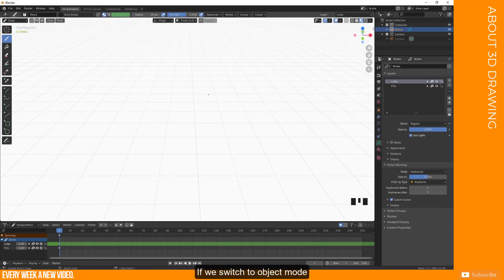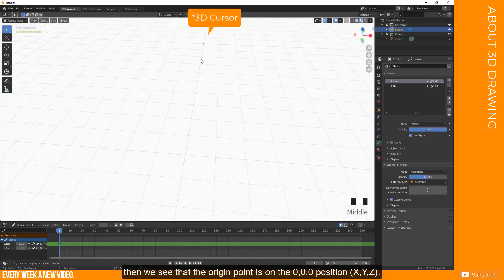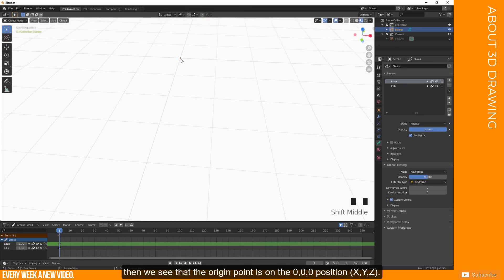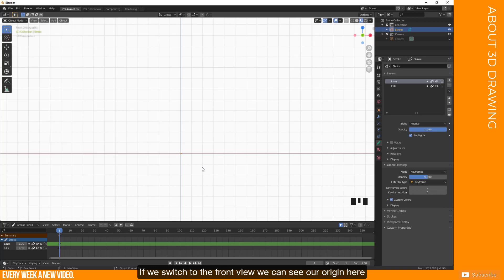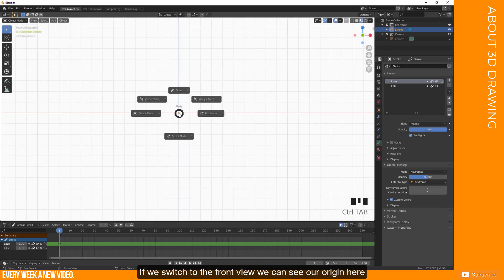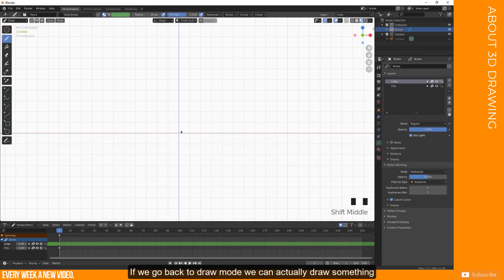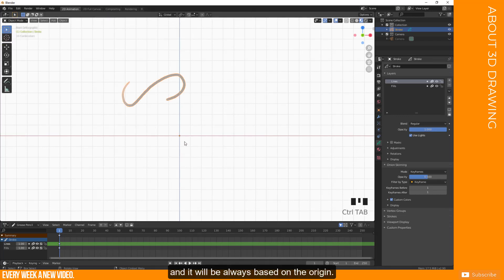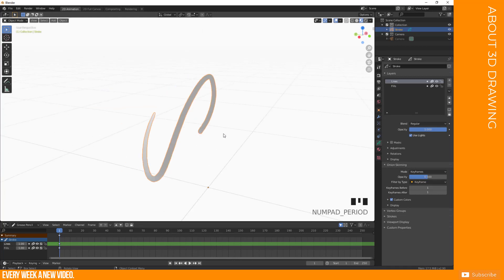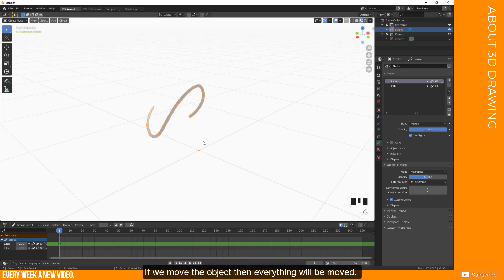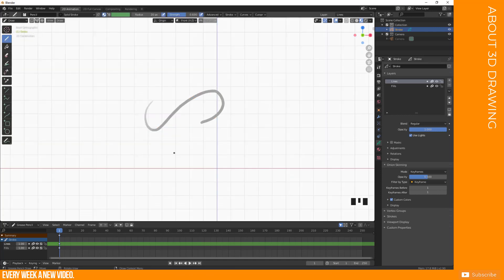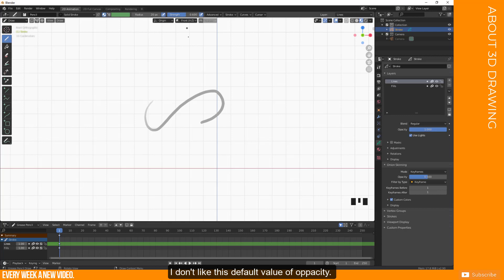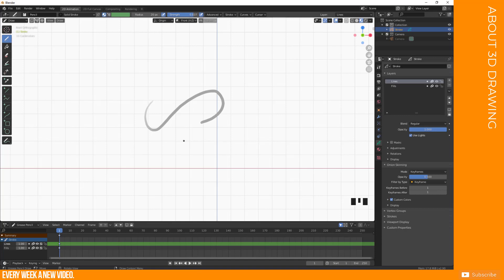If we switch to object mode, then we see the origin point is at the 0, 0, 0 position. So x, y and z value is 0. If we switch to the front view, we can see our origin here and this is where it is based. If we go back to draw mode, we can actually draw something and it will always be based on this origin point here. And if we move, then the stroke and everything will be moving as well. I don't like this kind of opacity. So I raise the opacity a little bit here till 0.8 or something like this.